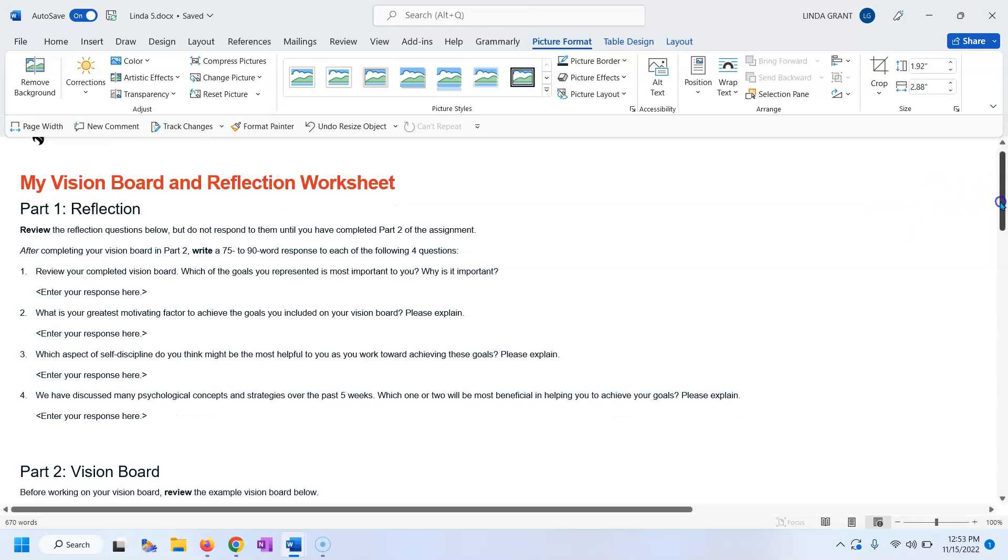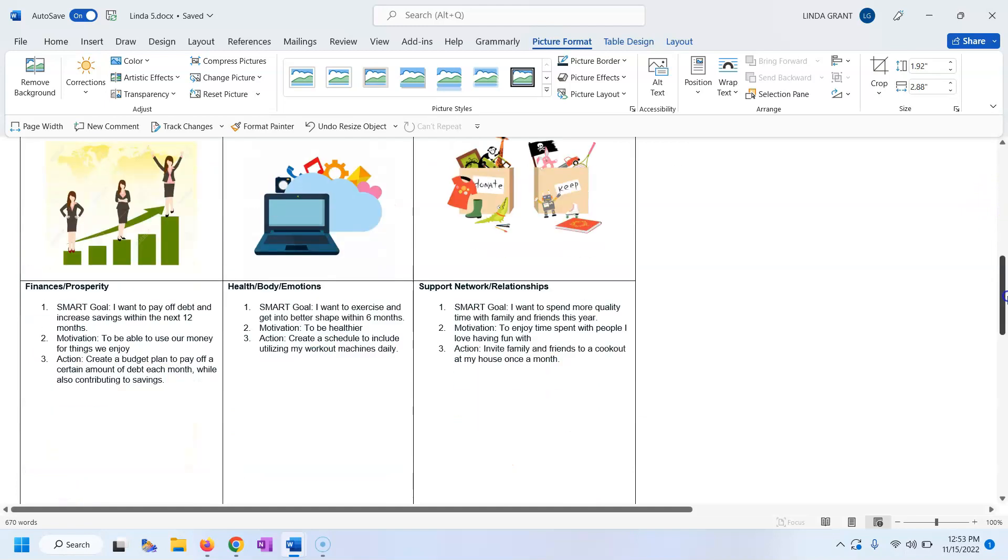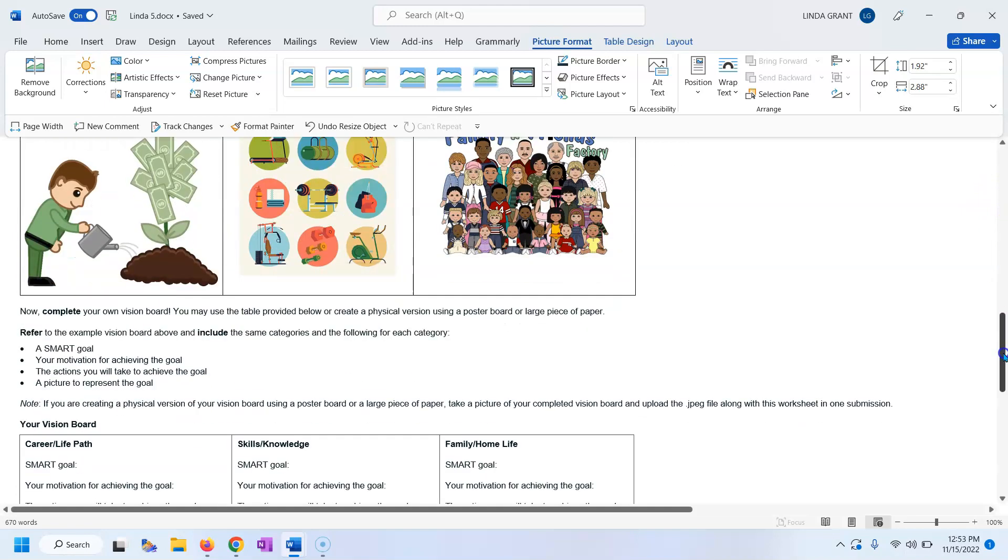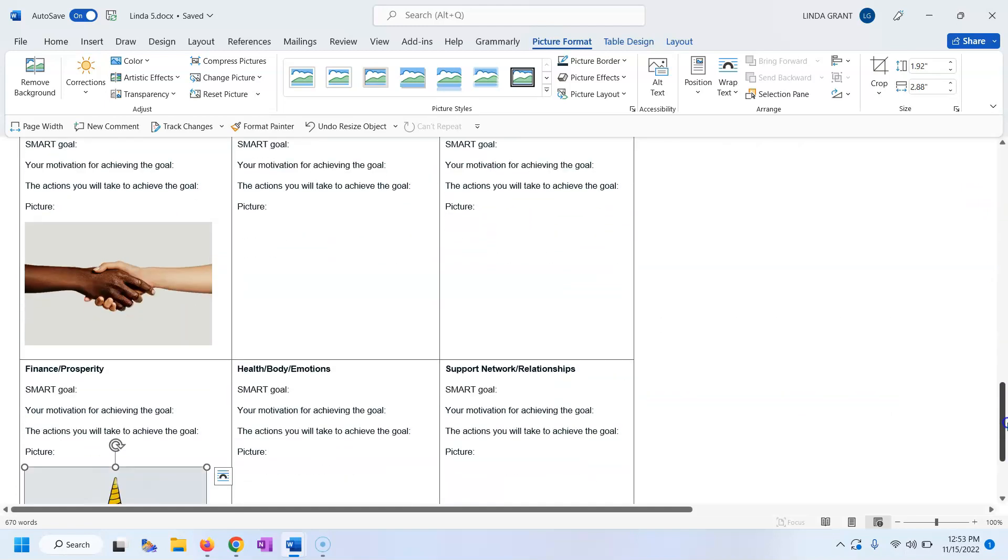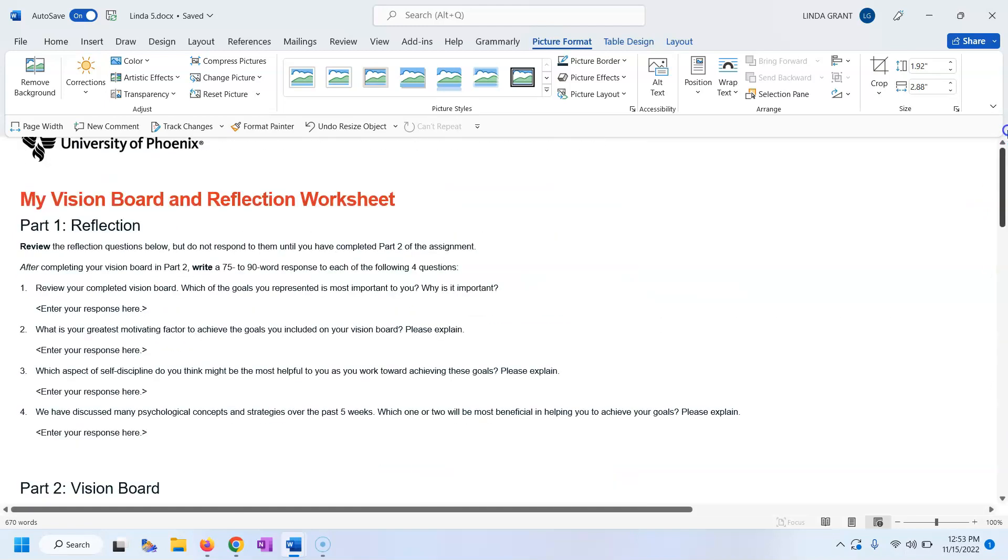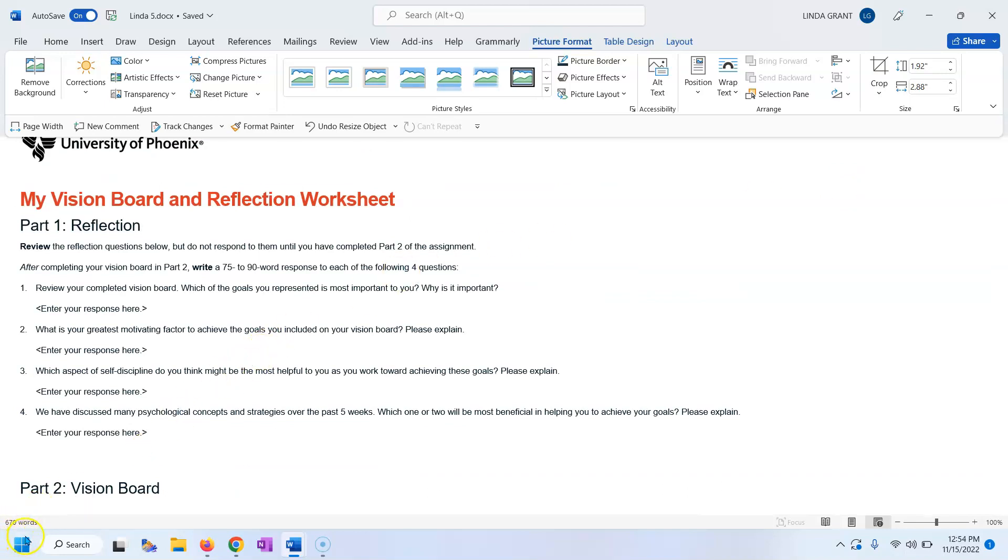I have enjoyed having all of you so much. And I hope you enjoy doing this assignment and create something for yourself that you will love to look at to motivate you. Thank you for your time. Have a great day.